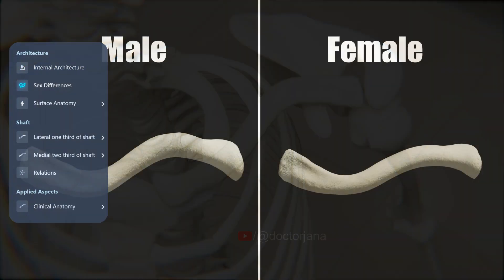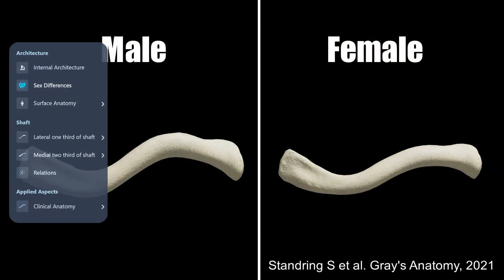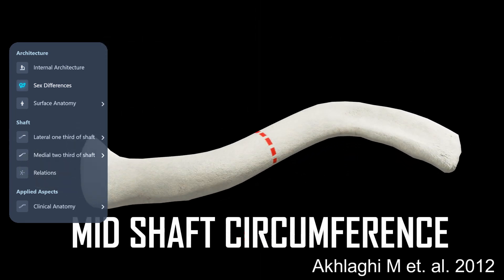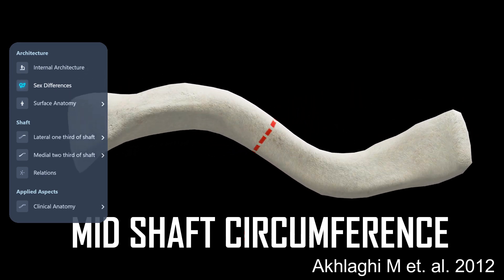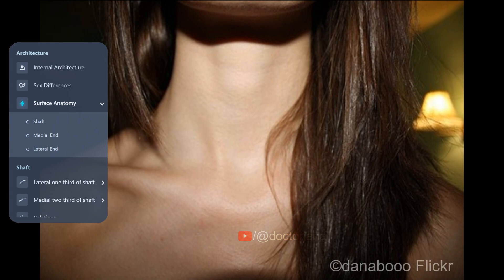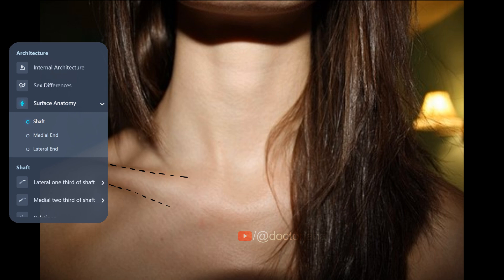Did you know that the female clavicle is typically shorter, thinner, less curved, and smoother than the male counterpart? Also, the mid-shaft circumference is a reliable indicator of sex. The clavicle is subcutaneous throughout its length, making it palpable. The medial end forms a blunt lateral margin of the suprasternal notch.